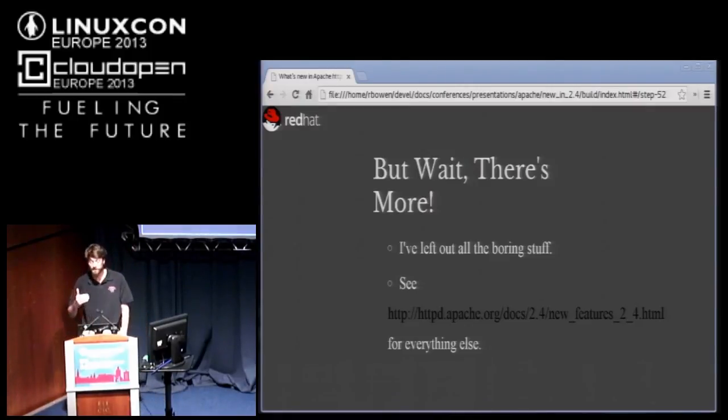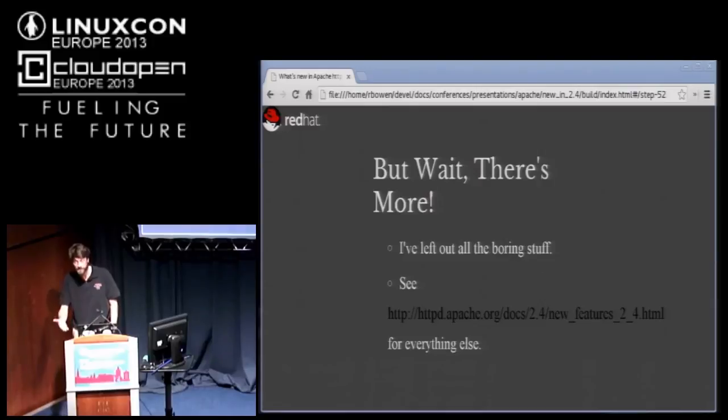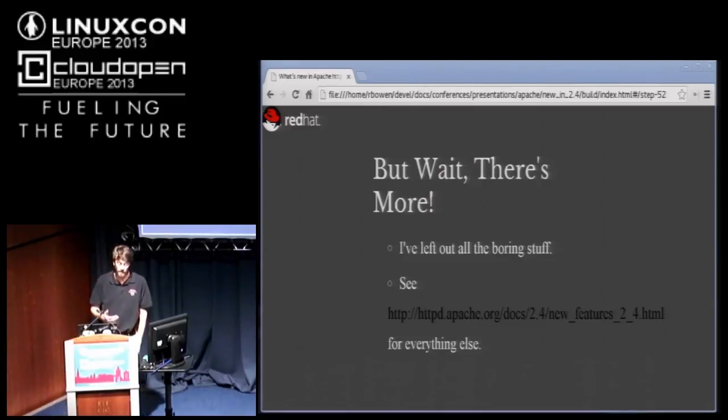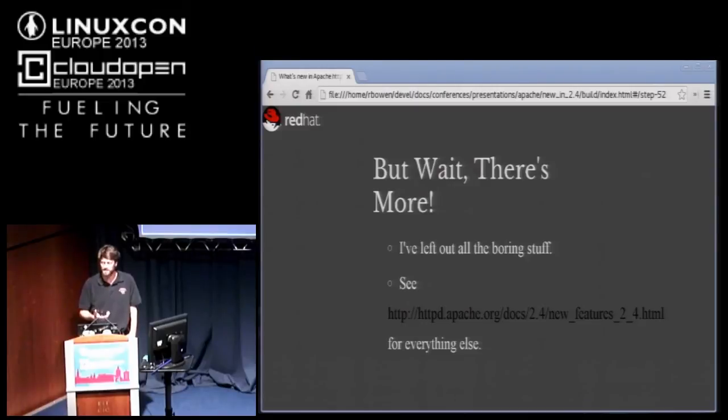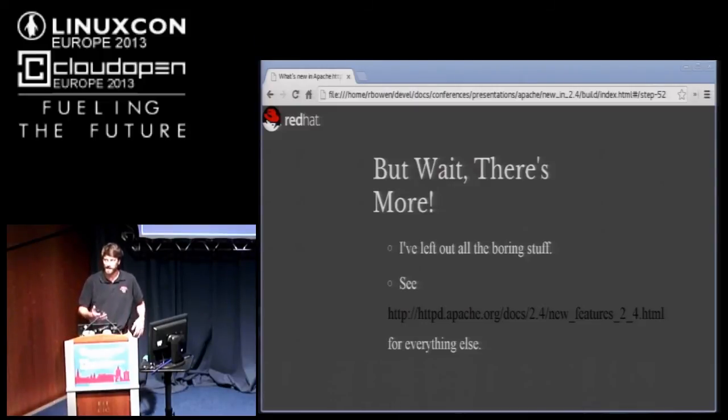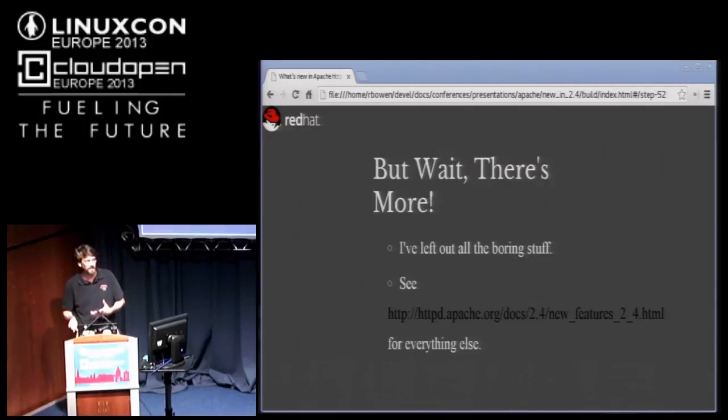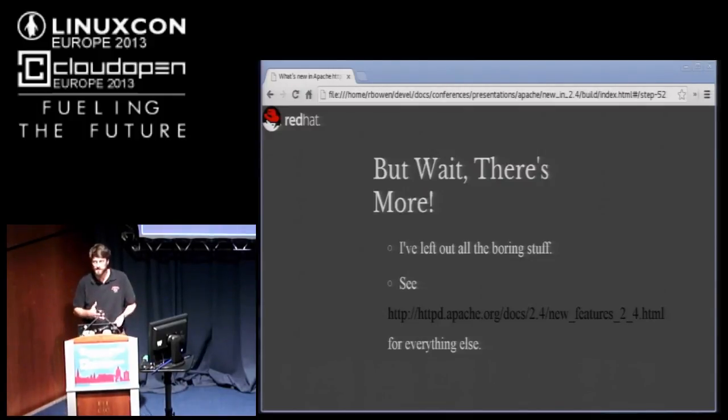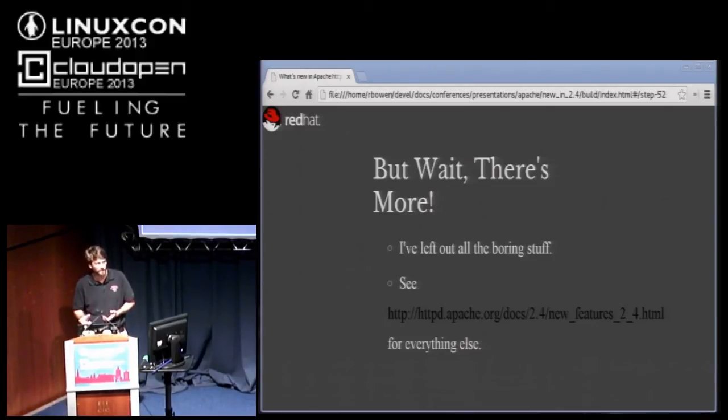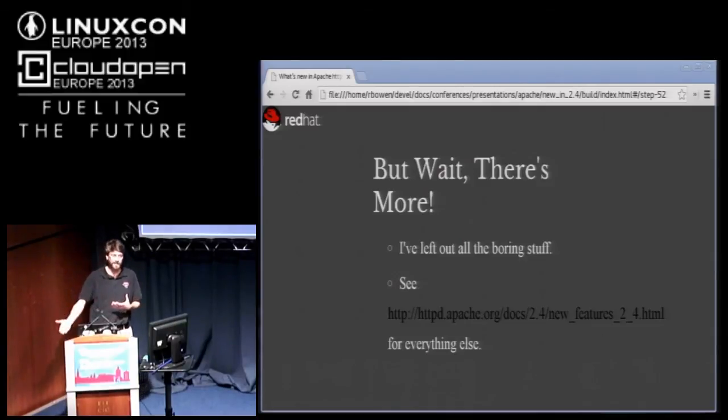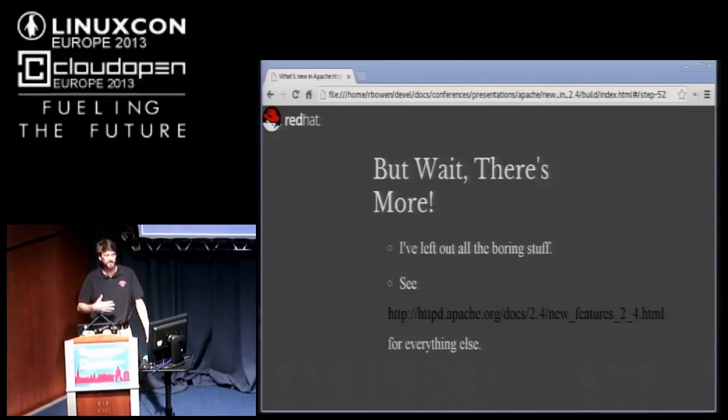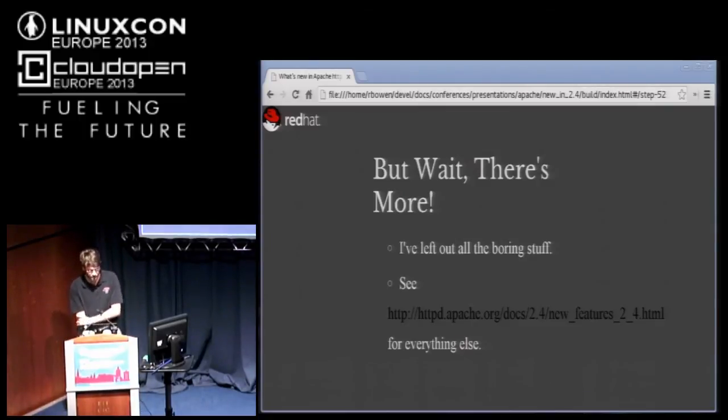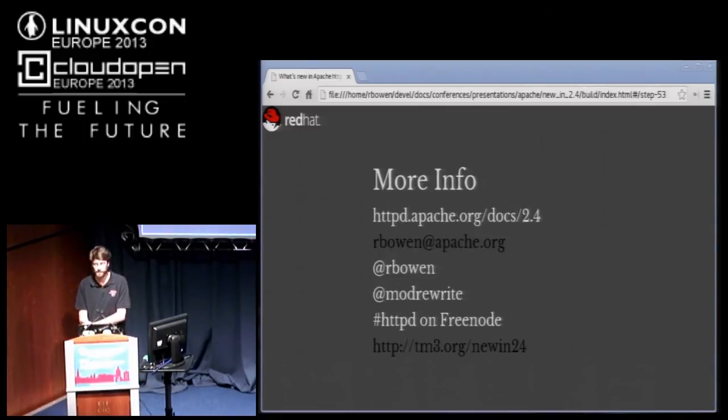Speaking of databases, another feature that I neglected to mention is that mod rewrite has a directive called rewrite map that allows you to pass a rewrite directive to some backend thingy, whether that's a text file or a script. Now you can actually put a SQL query directly in your rewrite map directive and it will query your database and use that as the results for rewrite map. That's a new feature in 2.4.